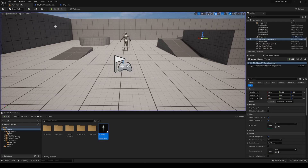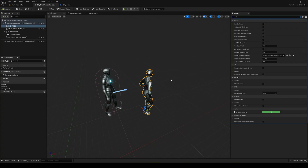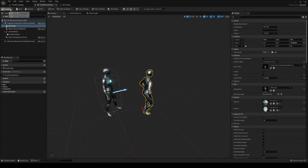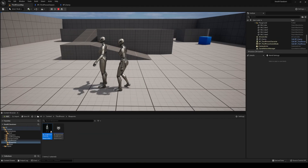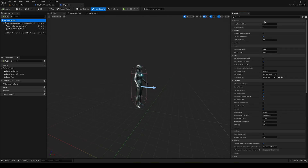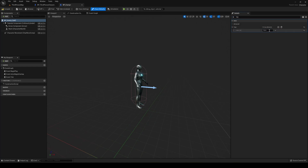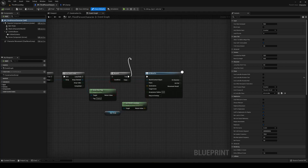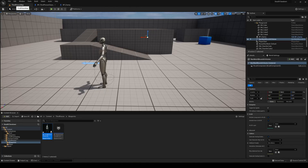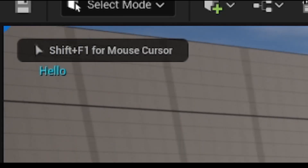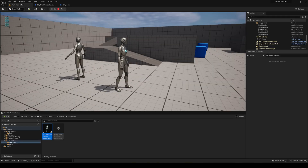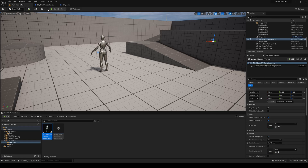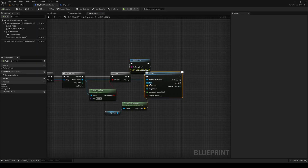Now if I press play — first, select the reference pose component and check 'hidden in game' because we don't want to show it at runtime. Hit E and nothing is actually happening because we haven't set up the tag on the enemy. Go into the enemy blueprint, add a tag and spell it exactly as 'enemy'. Compile and save. Back in the third person character, add a print string printing 'hello' just to confirm collision. Hit E — we see hello printing, but the enemy is not actually moving into the pose.